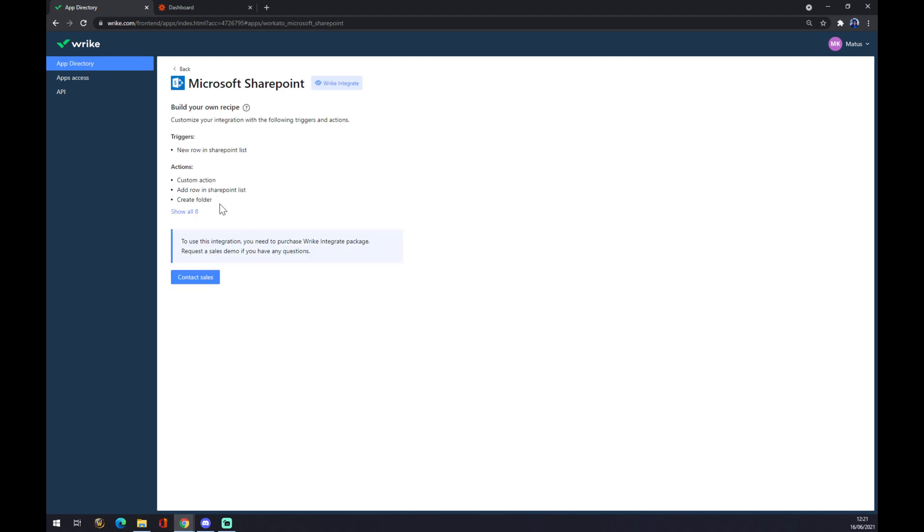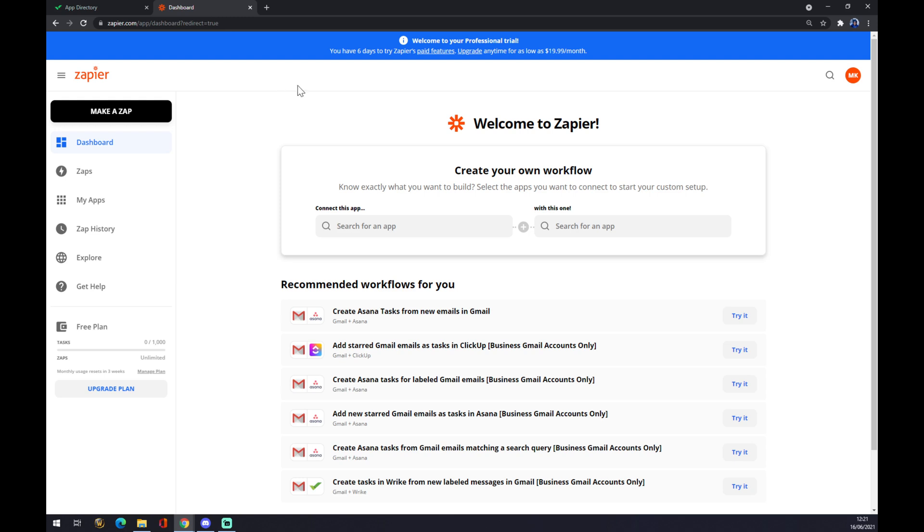But first of all, you have to buy a package at Wright Integrate, but that's not the only way. We can also use zapier.com, which is a little bit simpler, but anyways still integrations between those two.